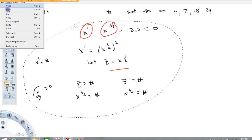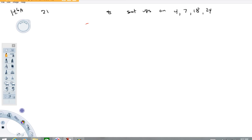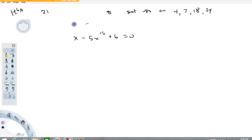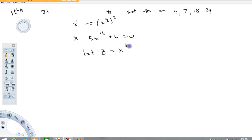For number 18: x to the first minus 5x to the one-half plus 6 equals 0. What you need to recognize is that x to the first equals x to the one-half squared — when you raise a power to a power, you multiply exponents. So the appropriate substitution is to let z equal x to the one-half. This will become z squared and this will become z, making it quadratic in z. Once you find your two solutions for z, back-substitute: x to the one-half equals something, x to the one-half equals something.